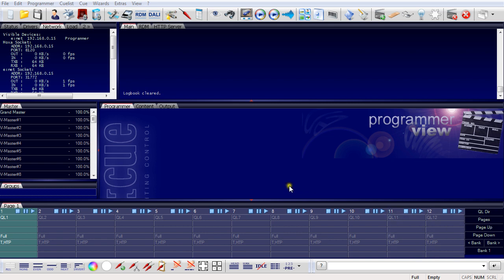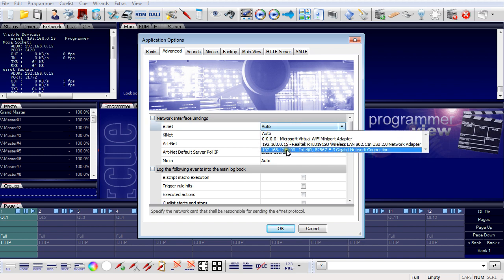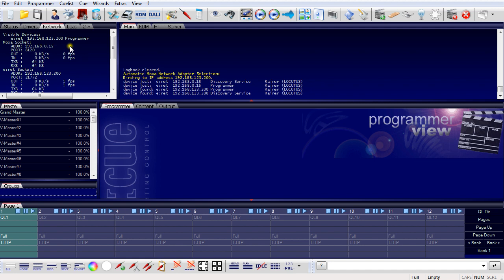I already started the programmer from the lighting application suite. In the network window, you can see this is not the network connection we want. We have to change this via the Application Options. Opening Application Options, go to the Advanced tab. Here you have the network bindings for ENET, which is currently set to auto. I want to select another adapter — clicking into the field, I select the local area network adapter I configured to the correct address. Click OK. Now we have the correct network adapter and address for our ENET network, so the programmer is completely and correctly configured.